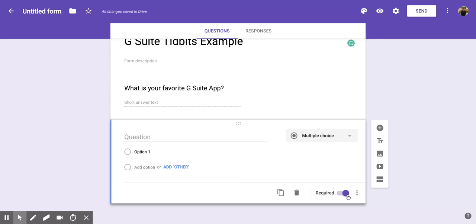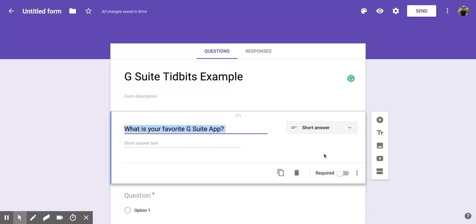Now you have to do this for each of the questions that you want required. So if I go back up to my first question, I'll notice that the required toggle button is still off, and so again if I want to make this one a required question, I need to click it and it will toggle to the right.